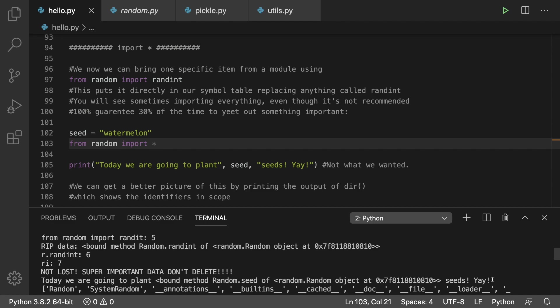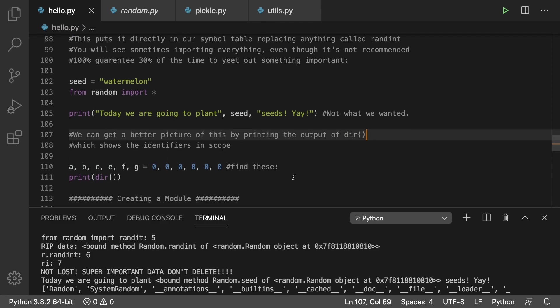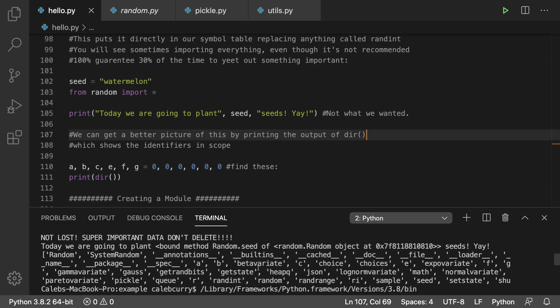You can get a better picture of this by printing out dir. When you do this it creates a bunch of output and has all of the identifiers in scope.